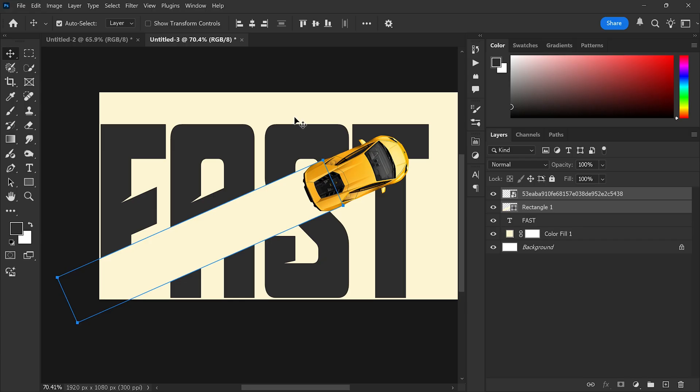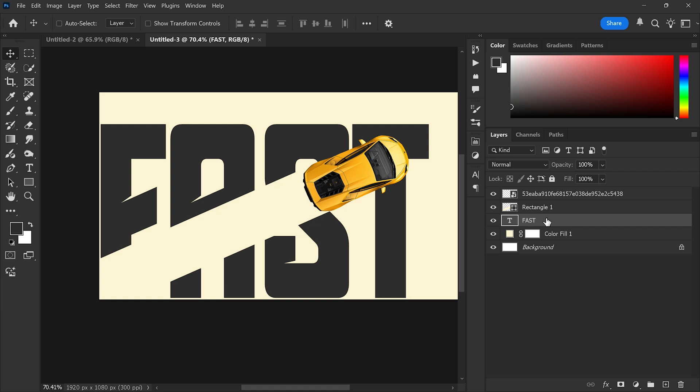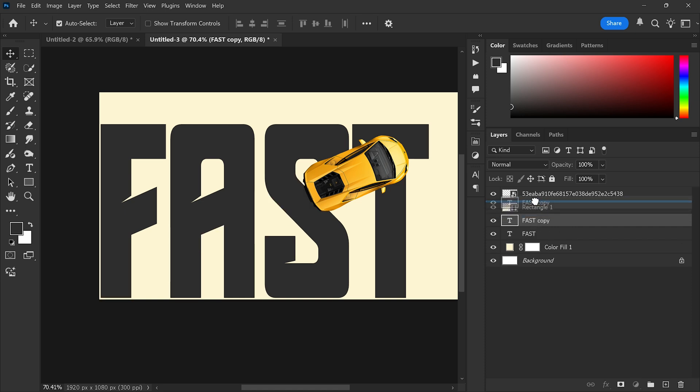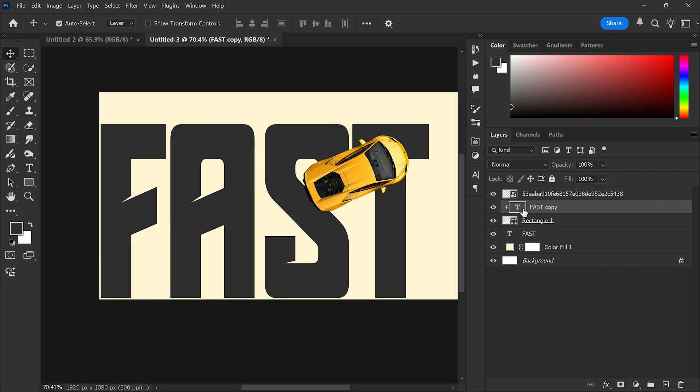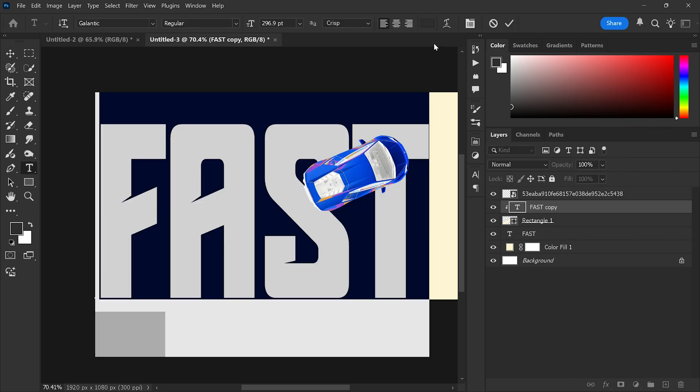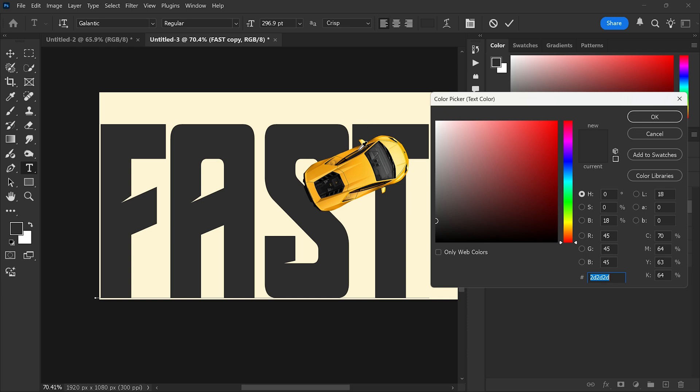Step 7: Add clipping masks to the text. Duplicate the text layer using Ctrl+J. Place this duplicated text above the rectangle shape layer, right-click and choose create clipping mask. Now change the text color to match the car for a sleek design blend.